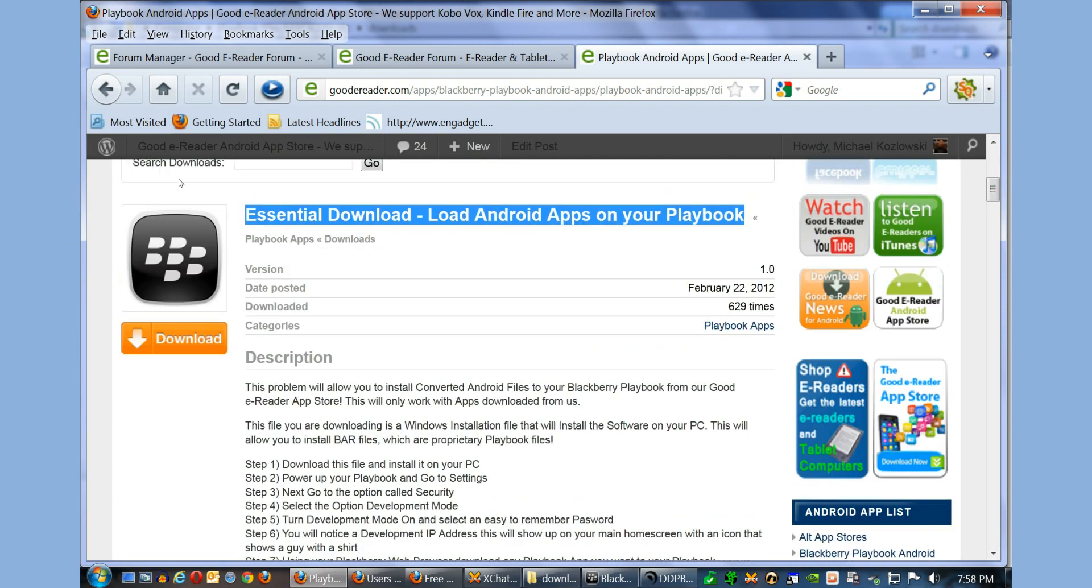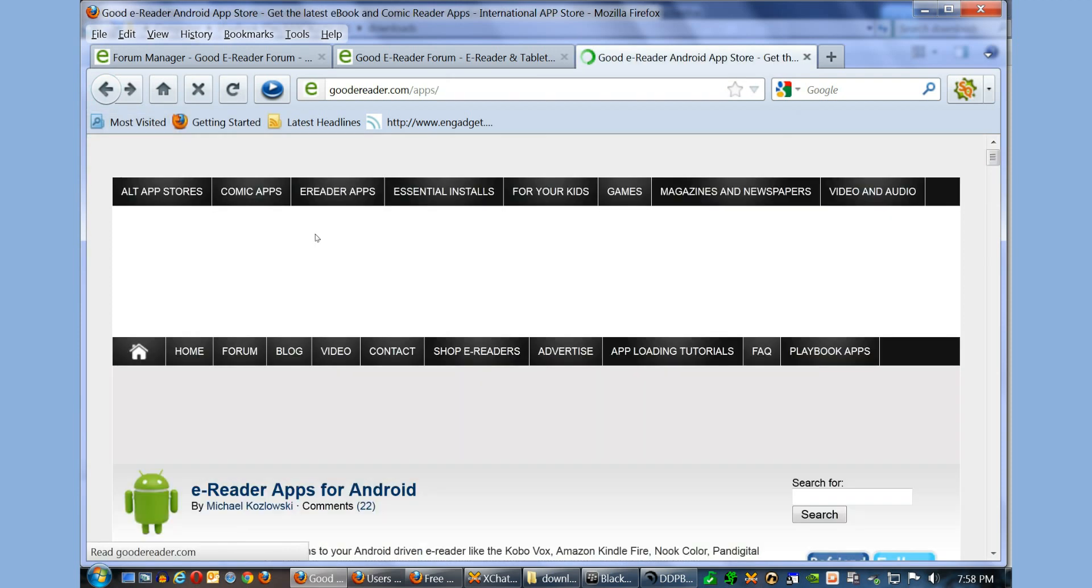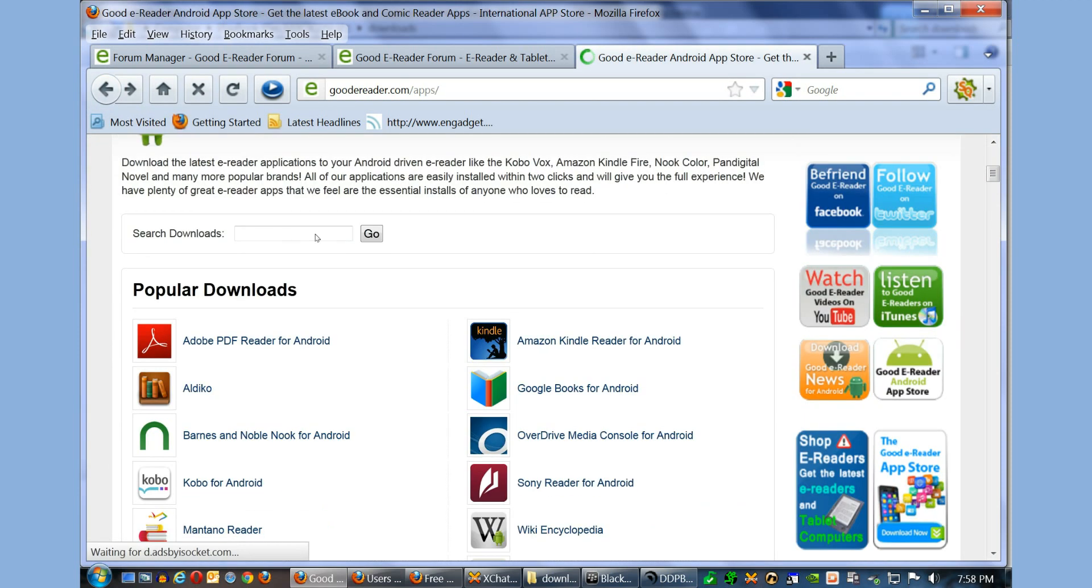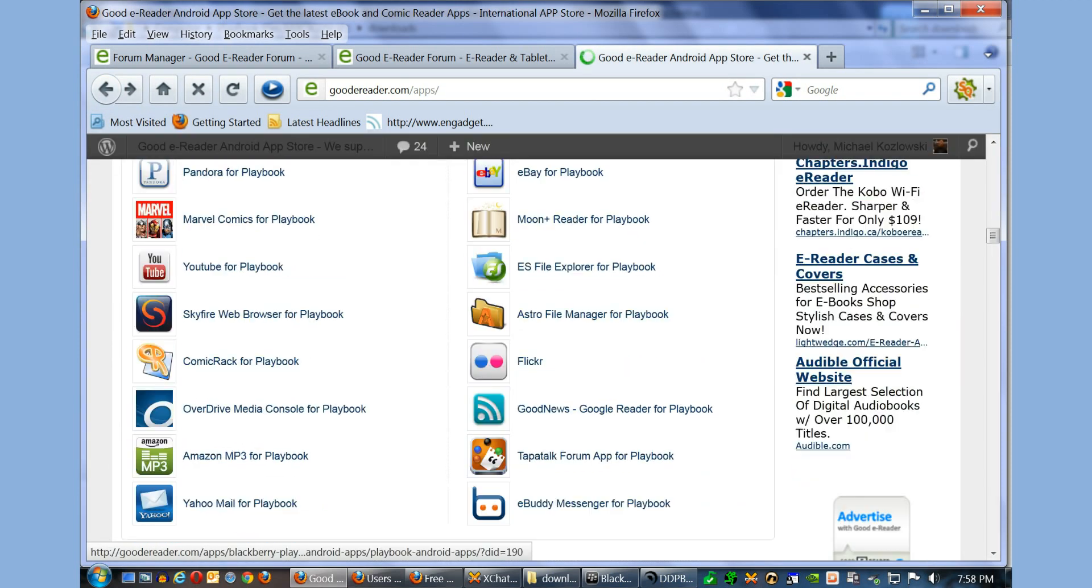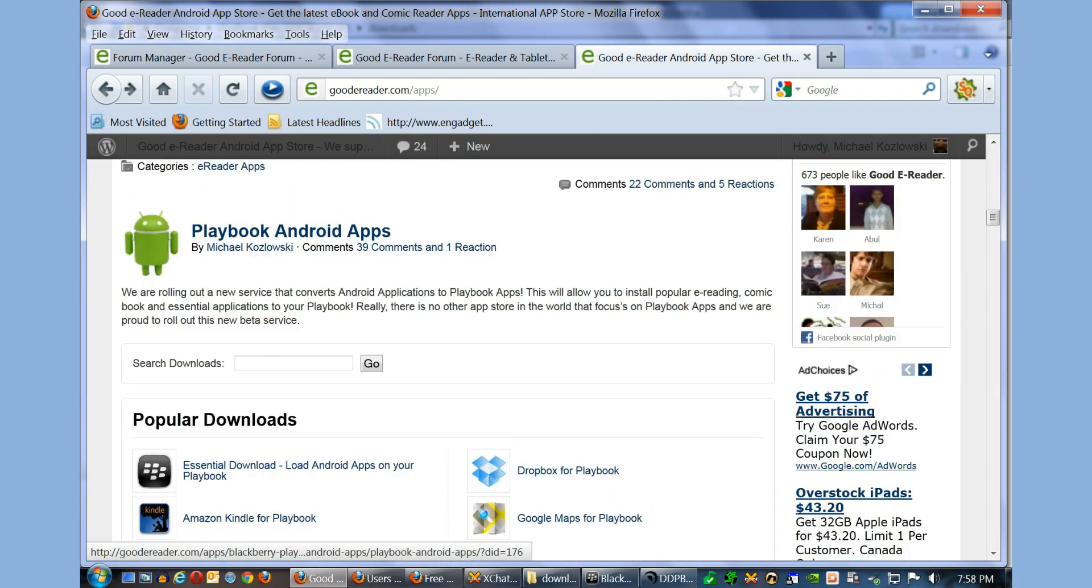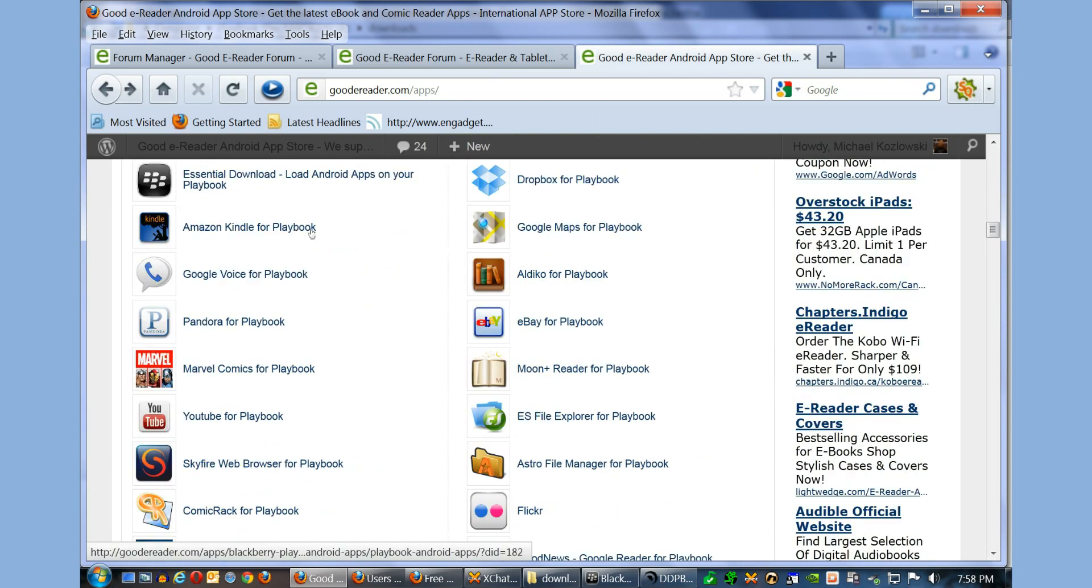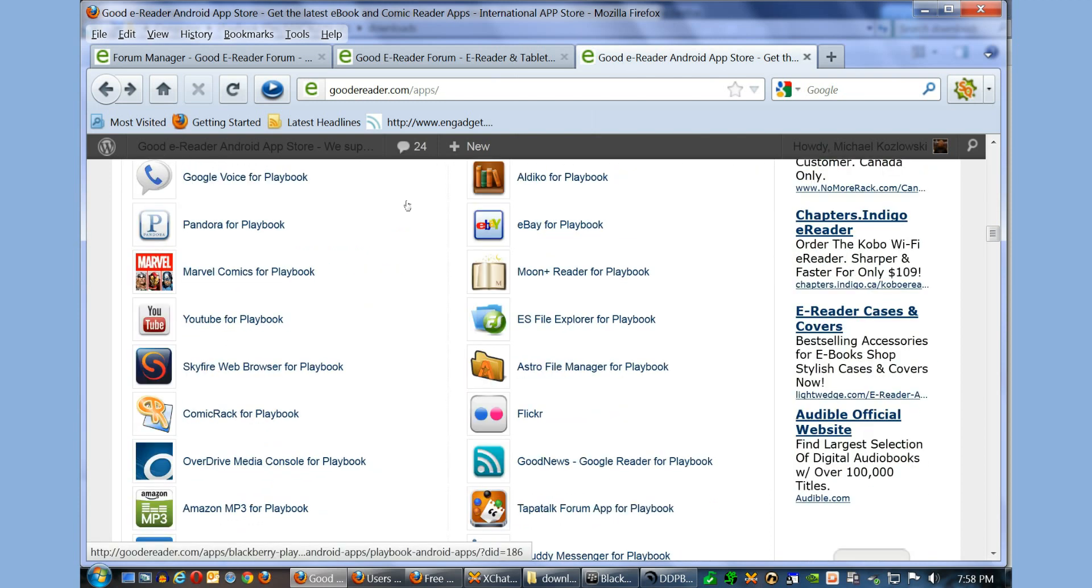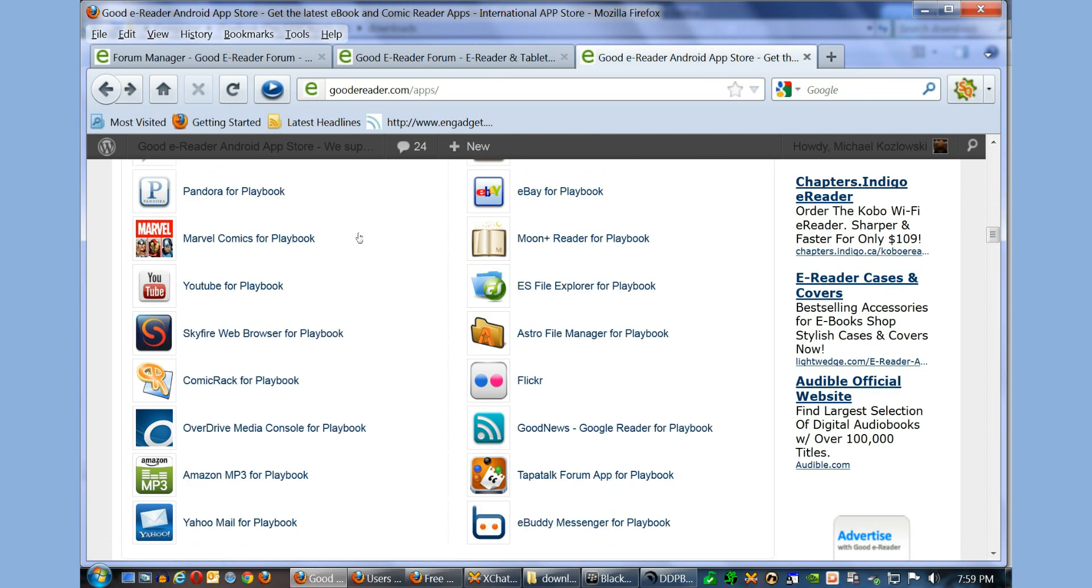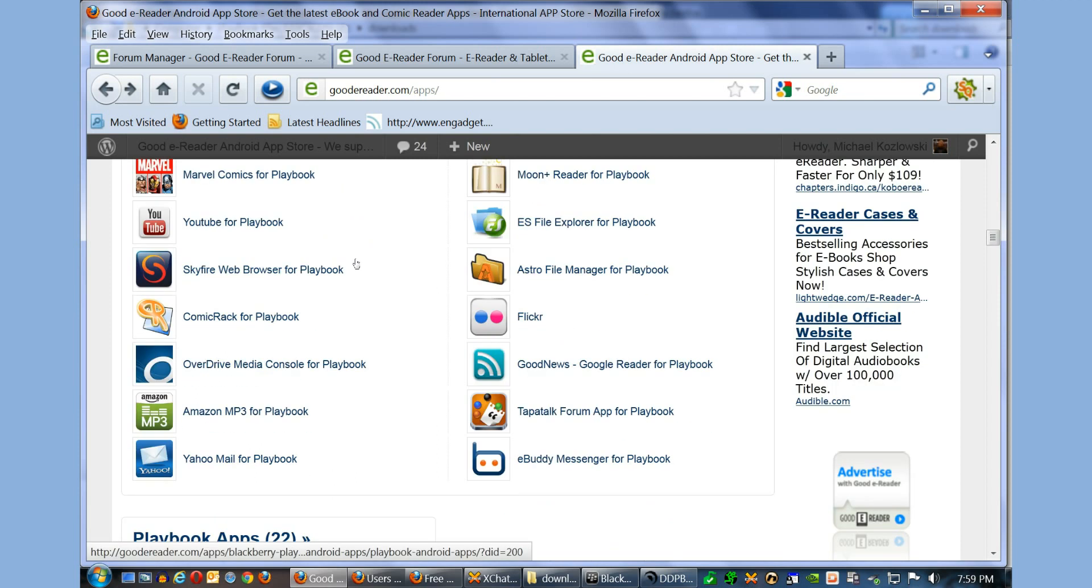Google Voice works. ES File. Astro. E-Buddy Messenger. We're constantly adding applications all the time. So keep on checking back to our App Store for the latest apps.